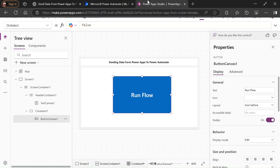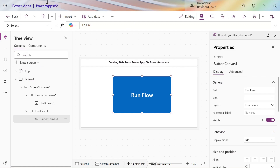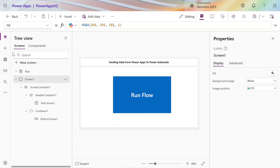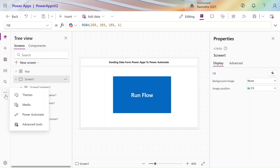Let's go into make.powerapps.com. I have a very simple application here — I've given it a name, added one screen, a simple label, and one button. To send our data from Power Apps to Power Automate, we first need to create a Power Automate flow.